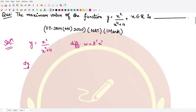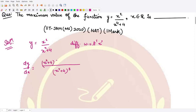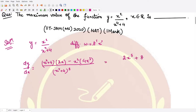We differentiate with respect to x on both sides. Using the quotient rule, dy/dx equals the square of the denominator, then the derivative of the numerator which is 2x, minus the numerator times the derivative of the denominator which is 4x cubed, all divided by (x to the power 4 plus 4) squared. This simplifies to 2x to the power 5 plus 8x minus 4x to the power 5, divided by (x to the power 4 plus 4) squared.